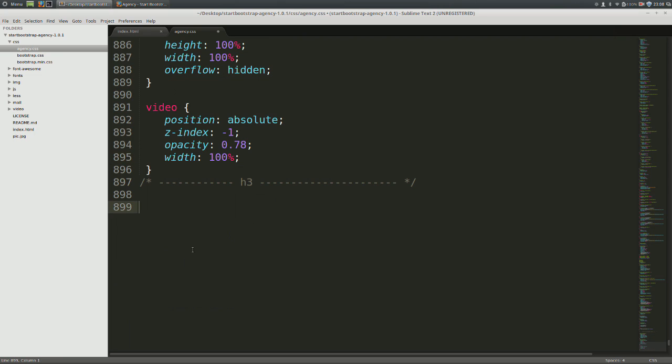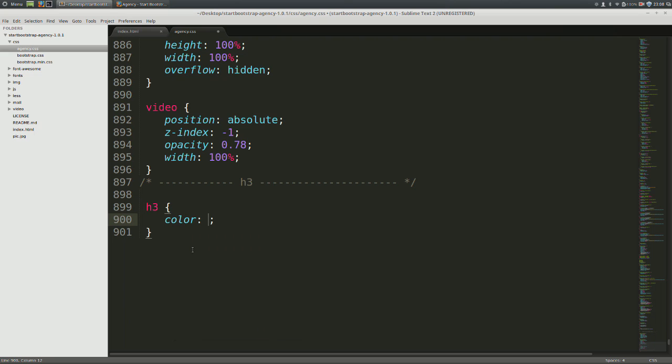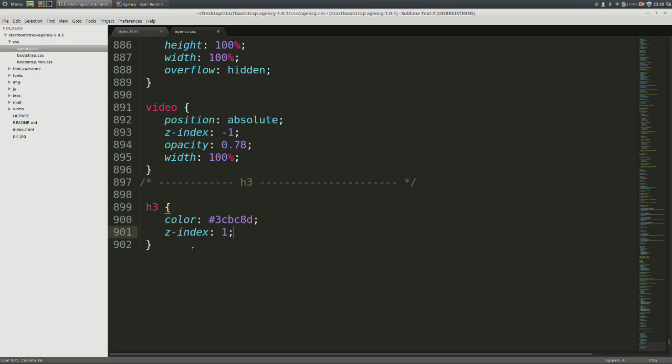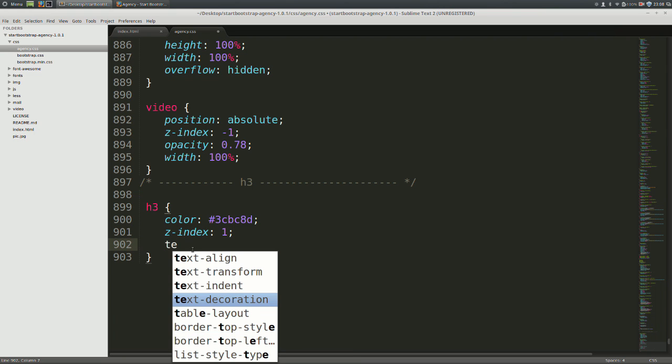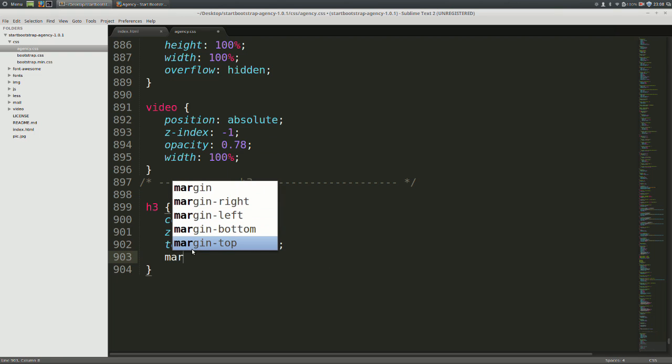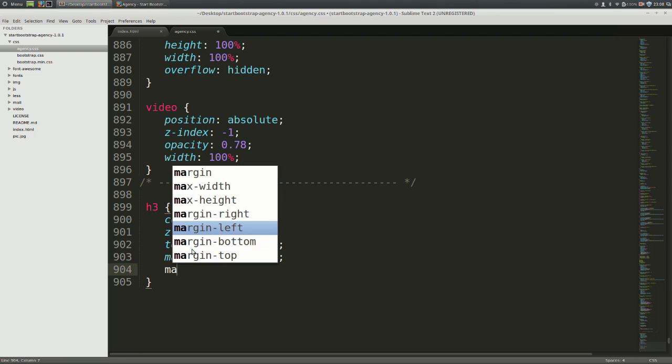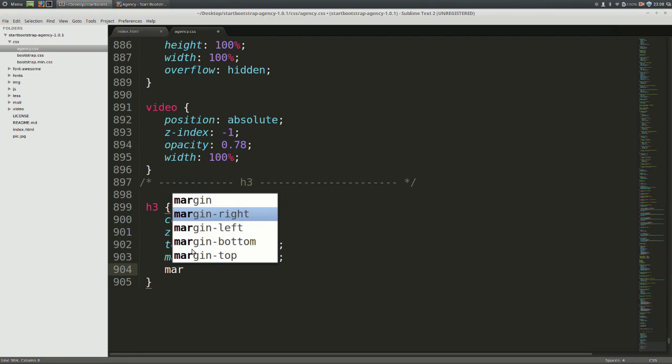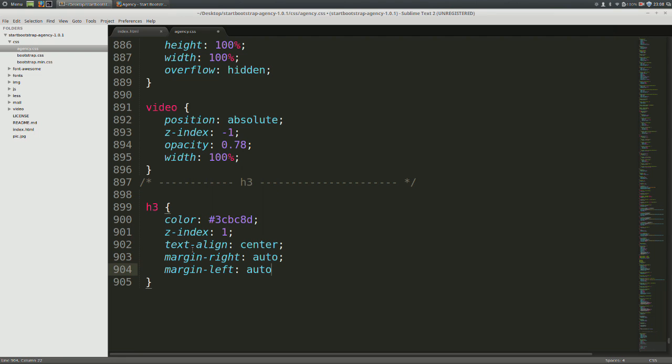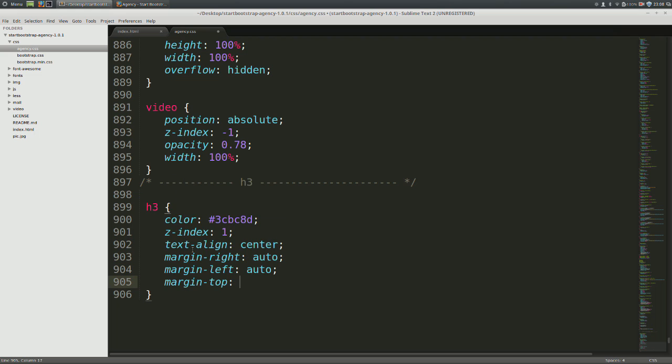Now let's write the CSS for a heading. Give it a custom color of pound 3CBC8D. Give it a z-index of plus 1. This is because we want the heading to be layered on top of the video and be in the foreground. After that, give it its text align to center, a margin right of auto, and a margin left of auto as well. We'll set its margin top to be at 10%. This is because we want the heading to be below the navbar.